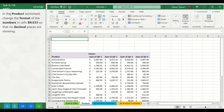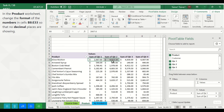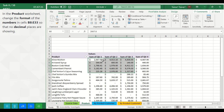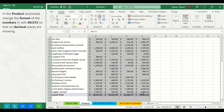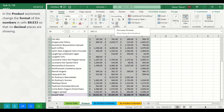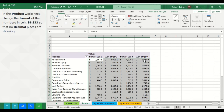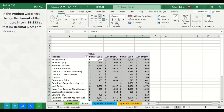Task 8. In the Product worksheet, change the format of the numbers in cells B8 to E33 so that no decimal places are showing. Select cells B8 to E33, then on the Home tab in the Number group, use Decrease Decimal until there are no decimal places showing.